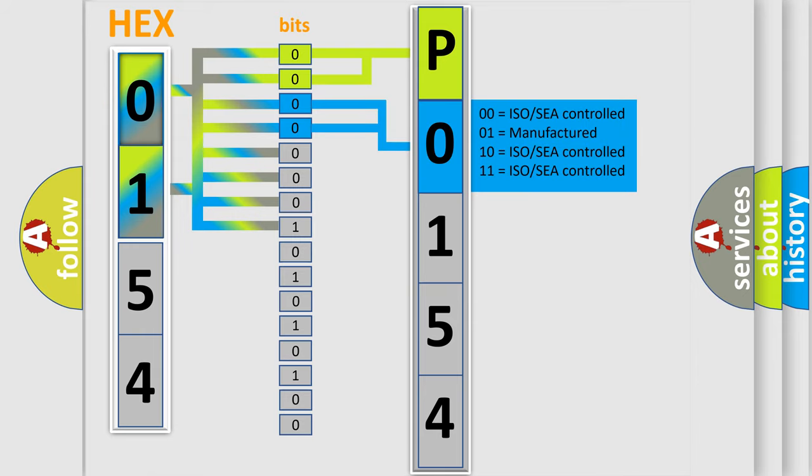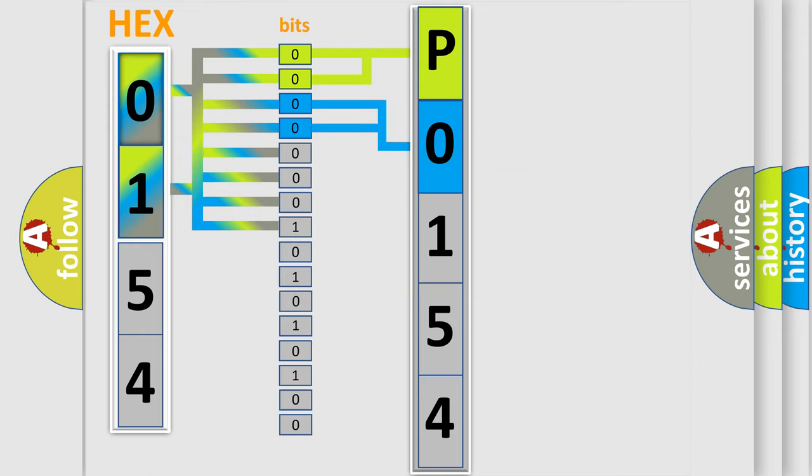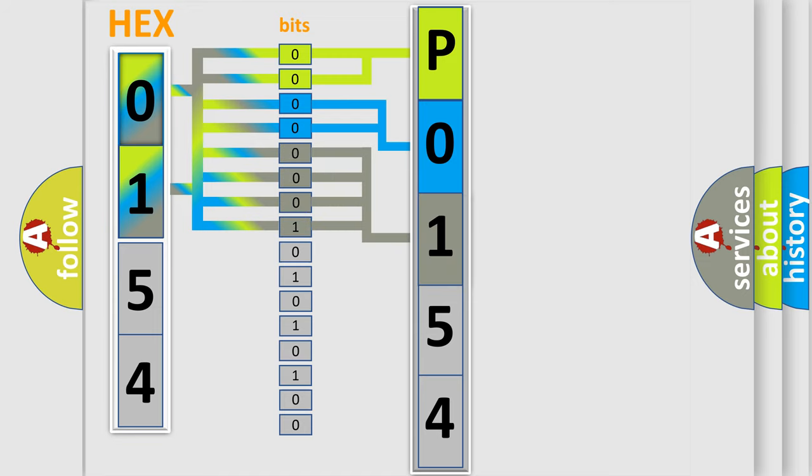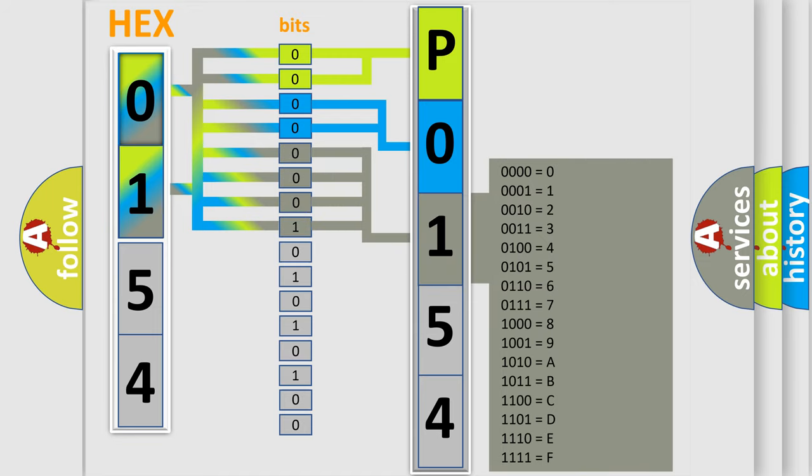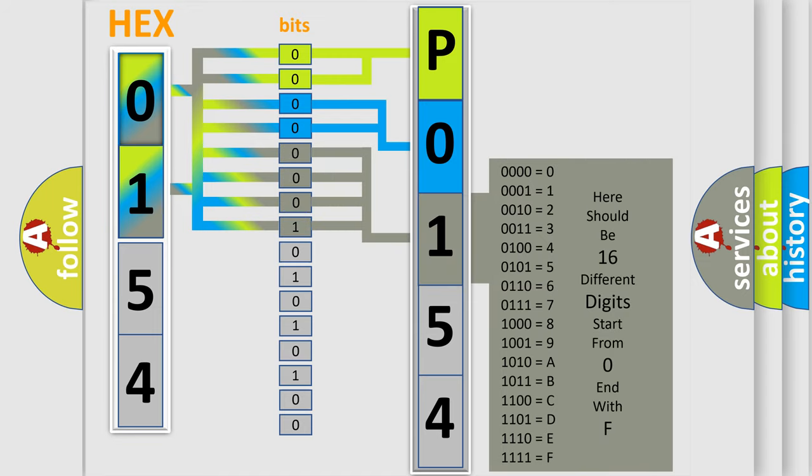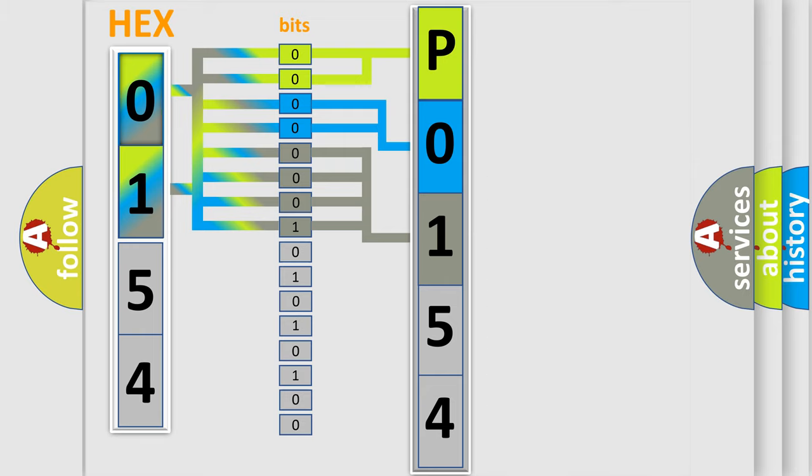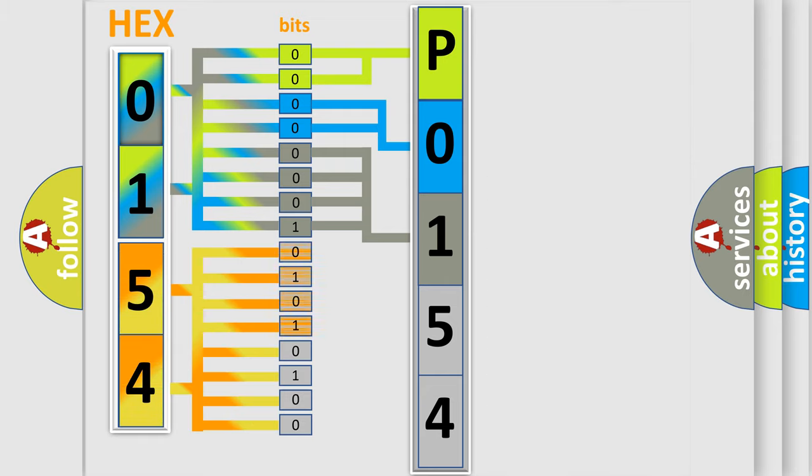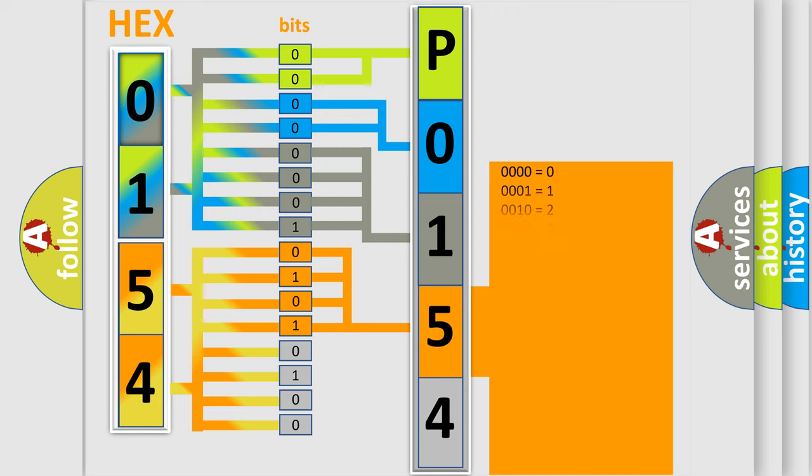The last four bits of the first byte define the third character of the code. The second byte is composed of eight bits. The first four bits determine the fourth character, and the last four bits define the fifth character.